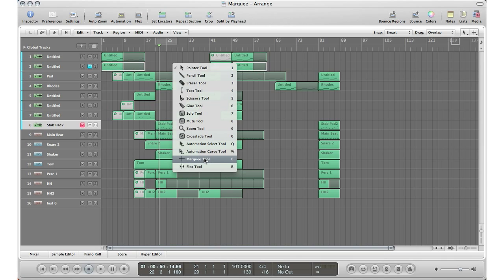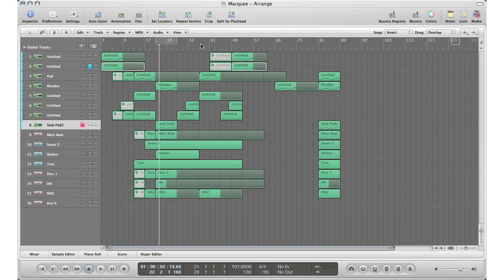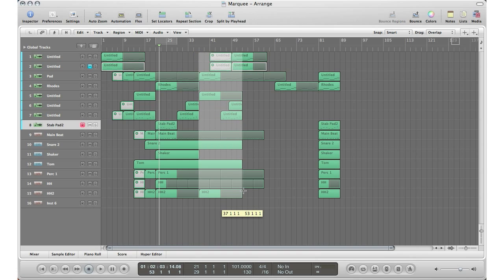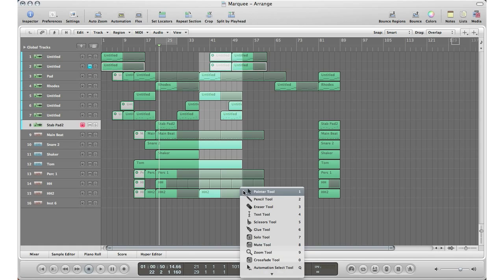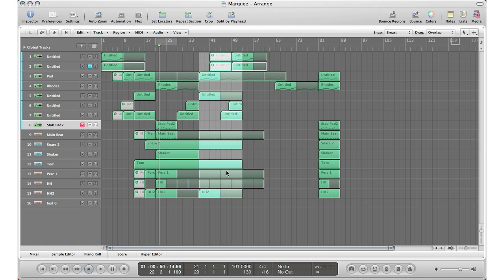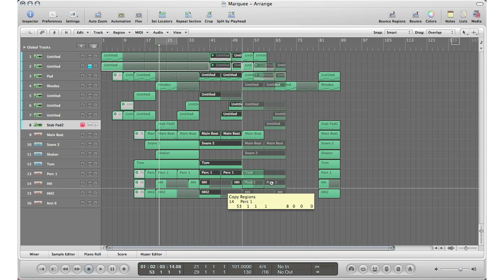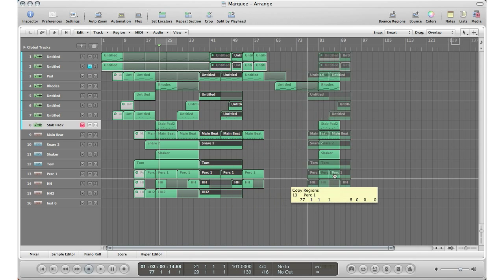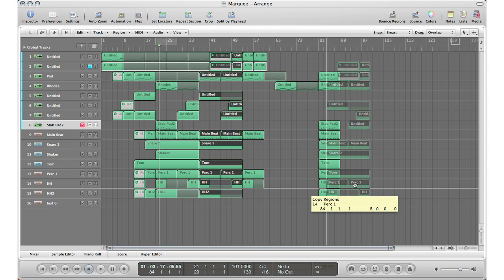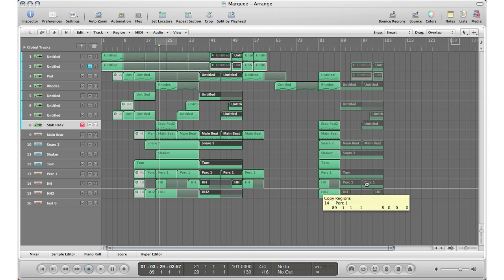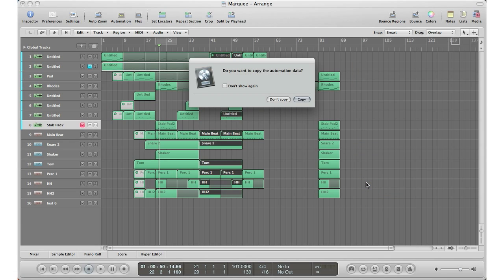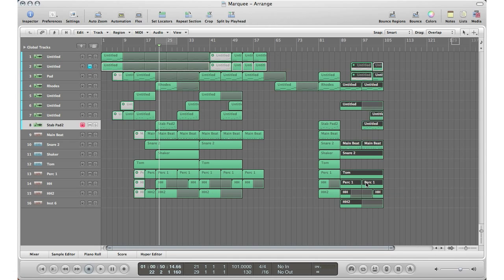Let's do it again to another section. I'll hit escape, go down to the marquee tool. Let's say this is my chorus over here and I want to put the chorus after this verse. I'll select that section, select all the parts I want, hit escape, go back to the pointer tool, hold down option, click and drag — Logic automatically makes all the cuts for you so you don't have to do it individually for each track. Drag it to the section you want in your song, let go, copy the automation, and there it is — copied nicely, easily, and fast.